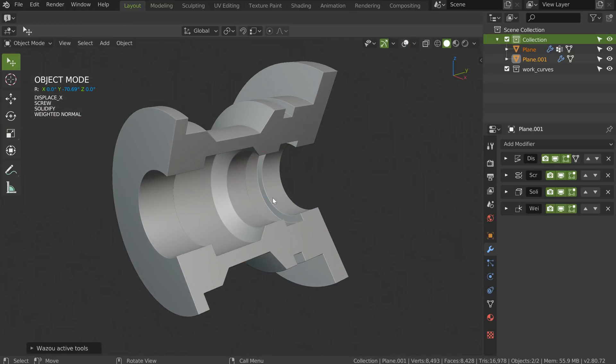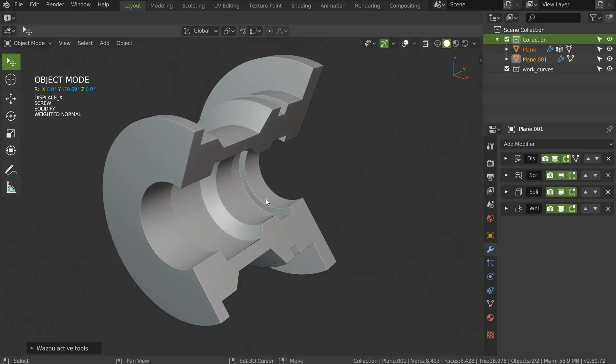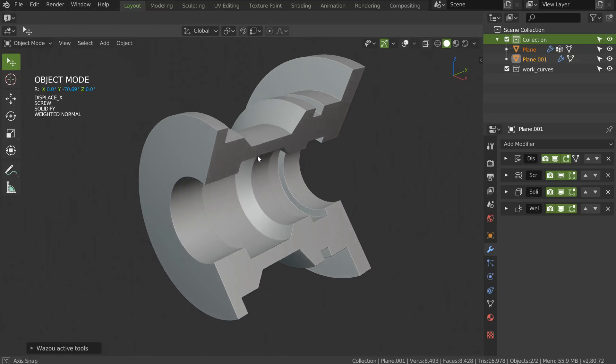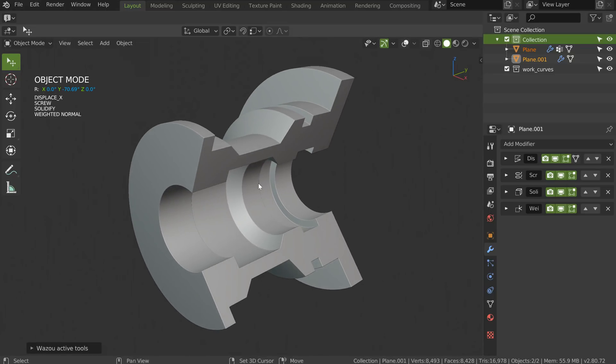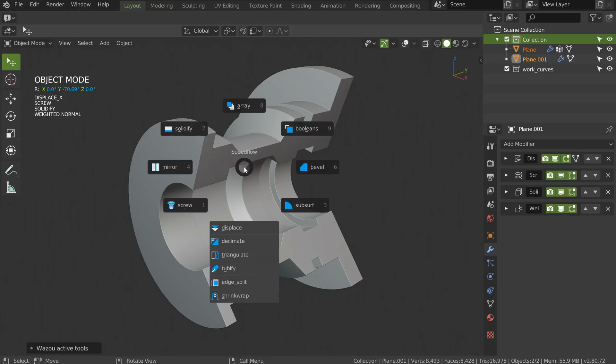And this is working pretty nicely. I hope you enjoyed this video. Don't hesitate to check the Speed Flow videos and all the possibilities you will be able to do with the add-on.